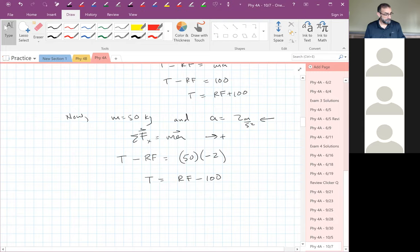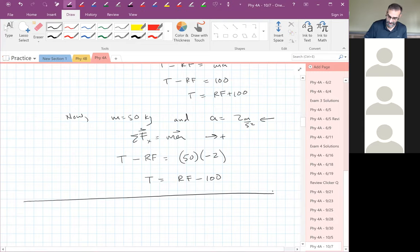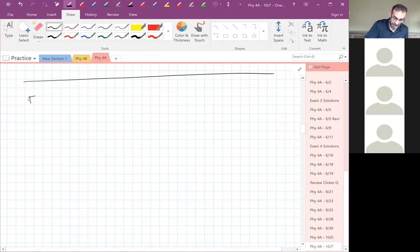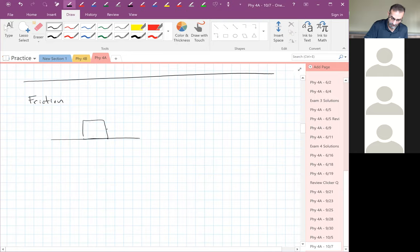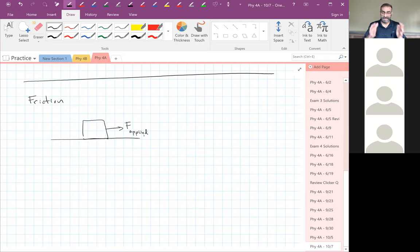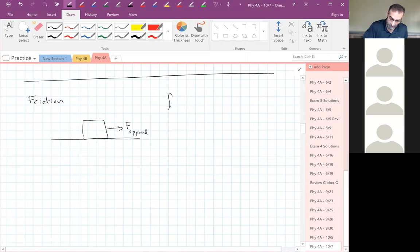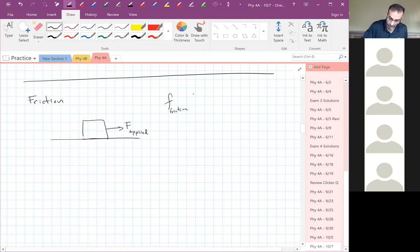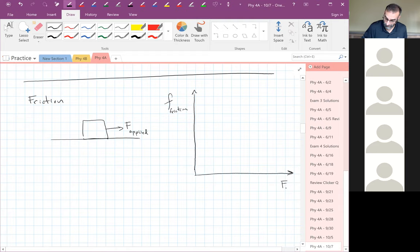Let's talk about friction in a little more detail. I have some object and I'm pulling on it with some applied force. If the applied force is zero, the box is just sitting there — so what's the friction force? Zero.